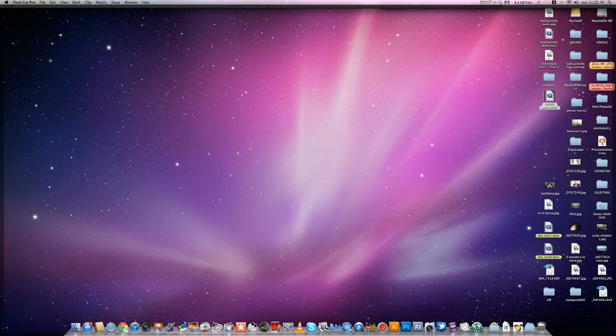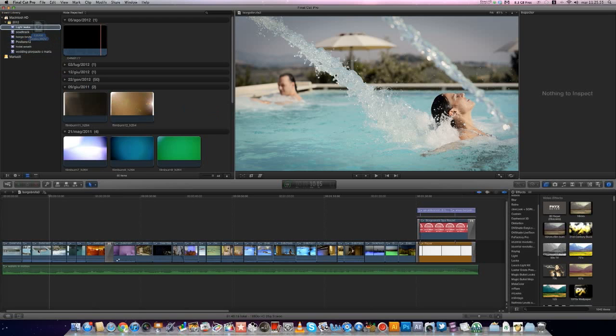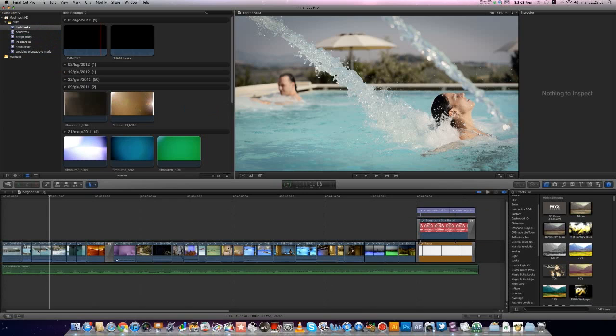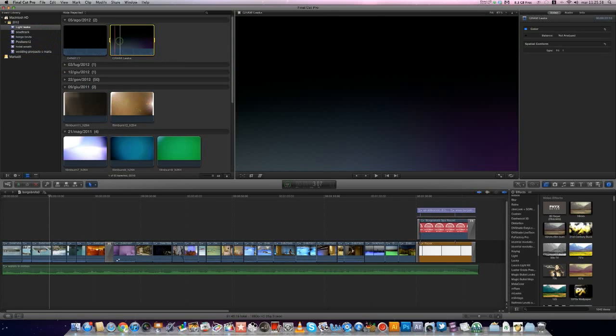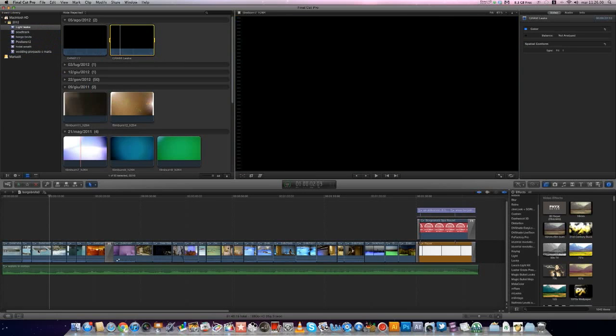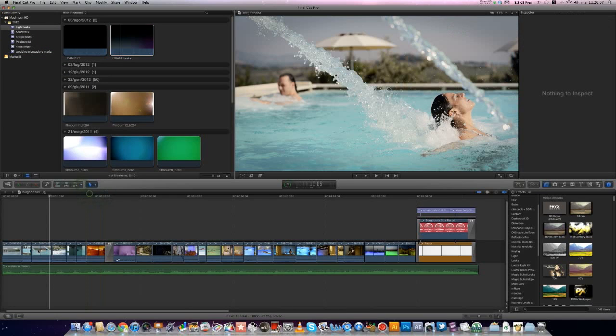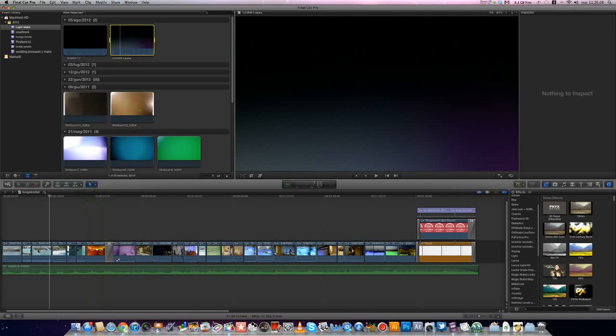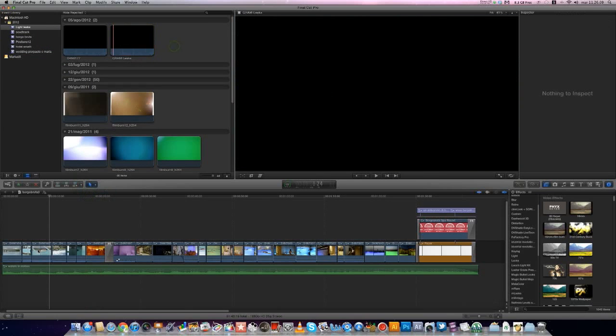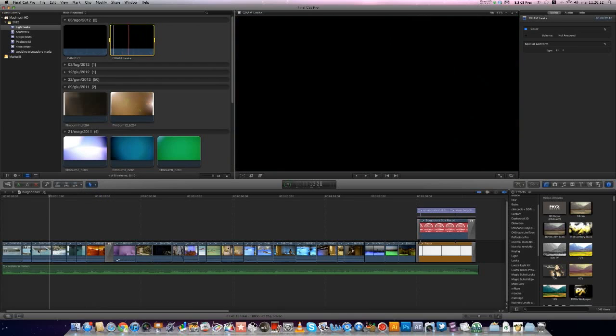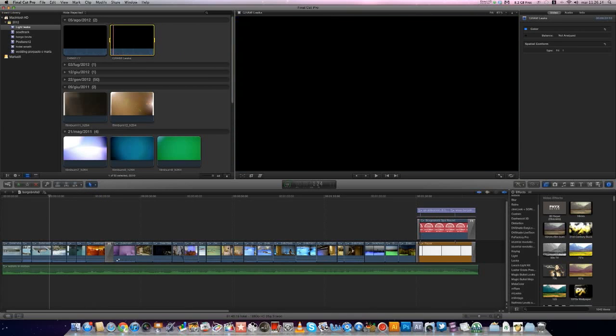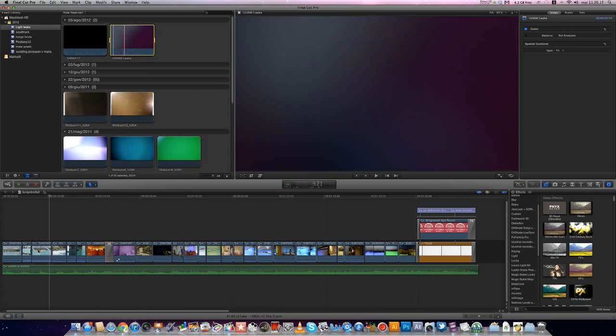Bring your Gram Lightlicks into your Final Cut Pro X events. Select Video Only and select the leaks that you like.